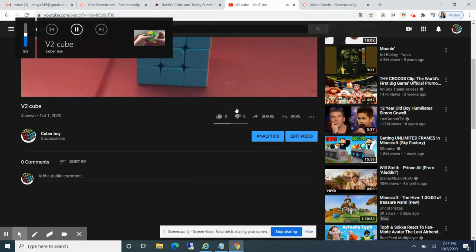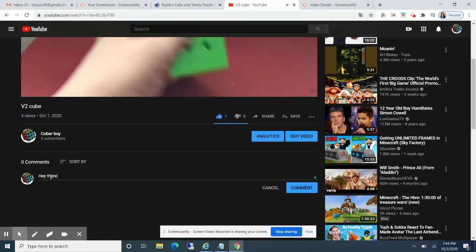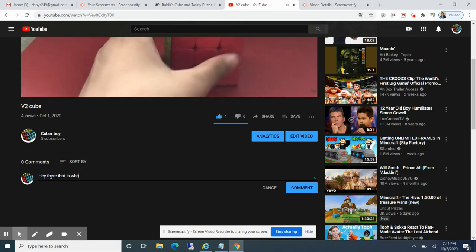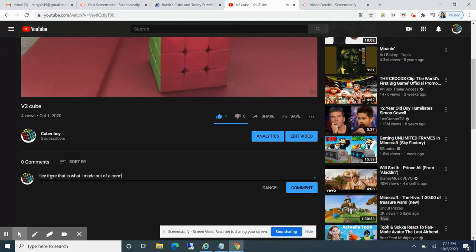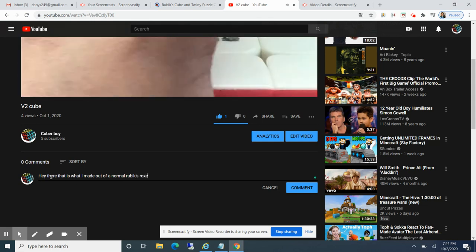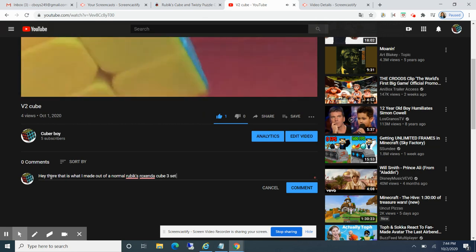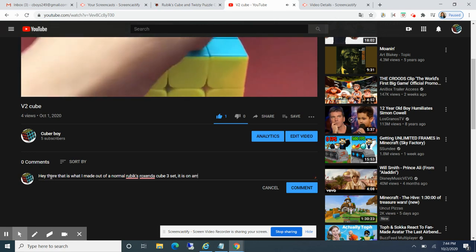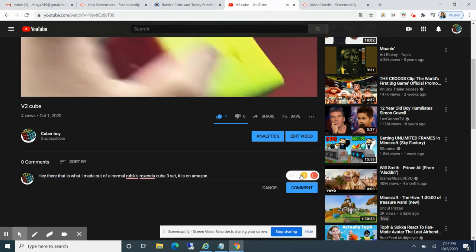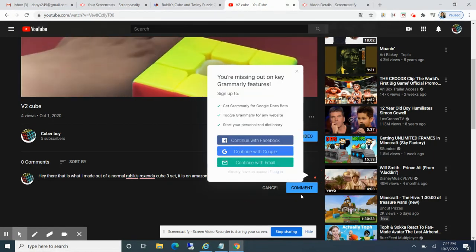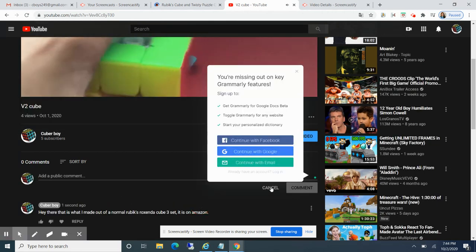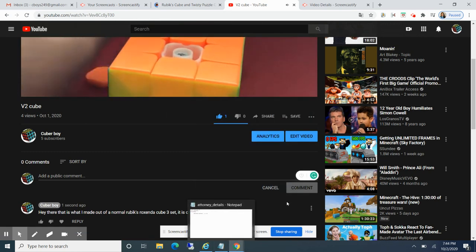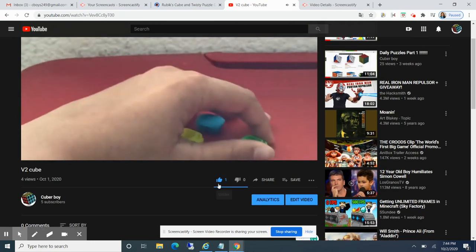You can see the like and share and comment. That is what I made out of... I have this Grammarly comment. Anyways, just give me a like and like this video.